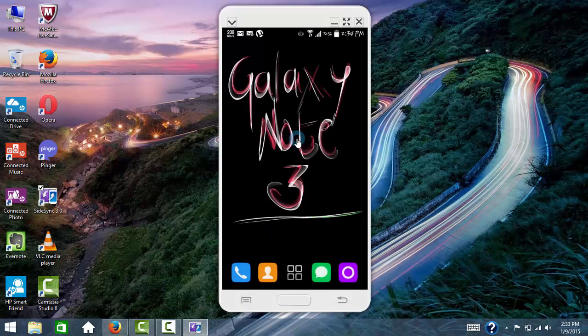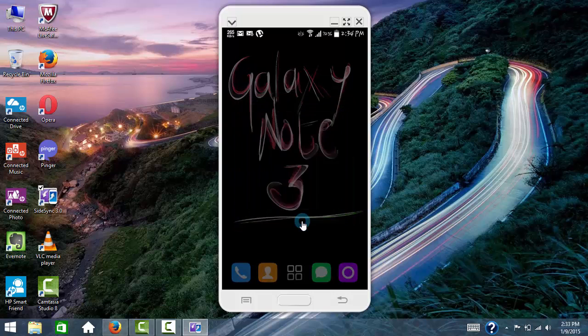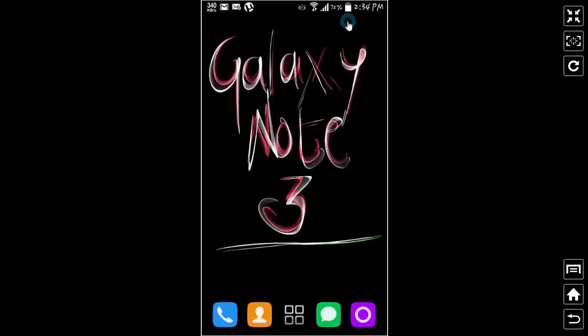coming. Double tap is working properly. That's great. There are some other options as well - I can maximize, I can turn the screen.